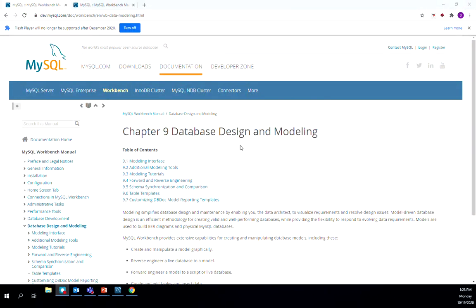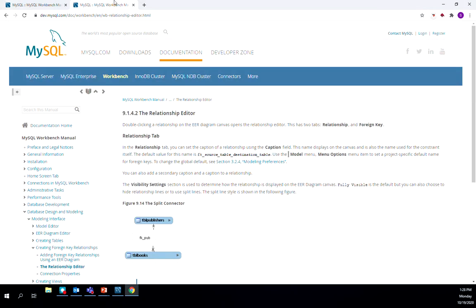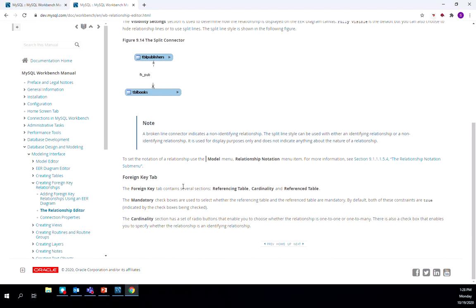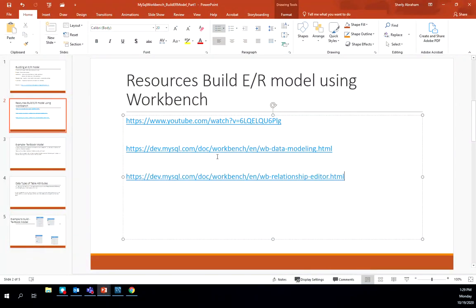Chapter 9, Database Design and Modeling from MySQL, goes through some details on what it means to model. There is also a link with information on the relationship editor and how it works. These are for your reference purposes when creating your ER model in MySQL Workbench, but we'll be walking through those steps as well.